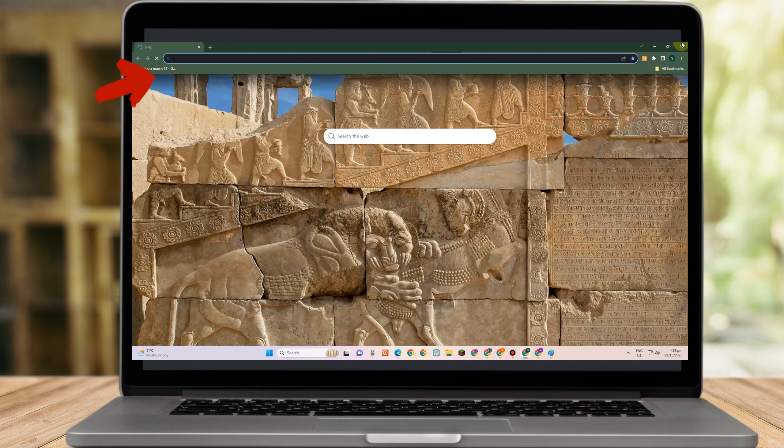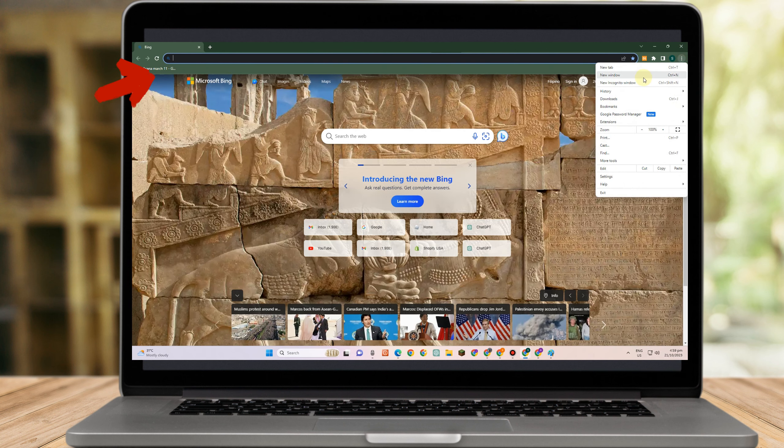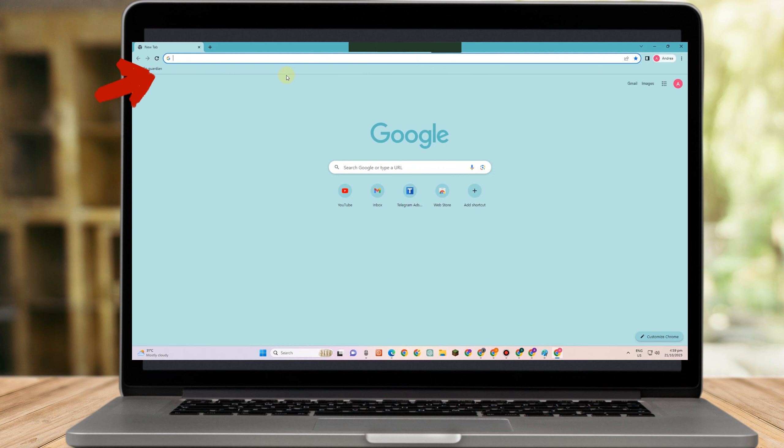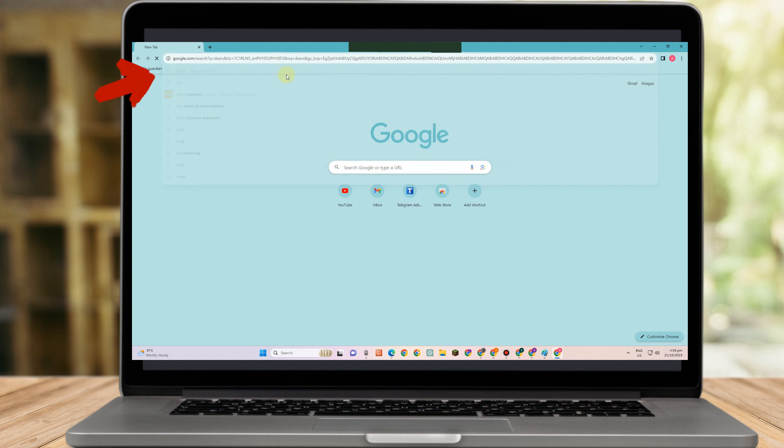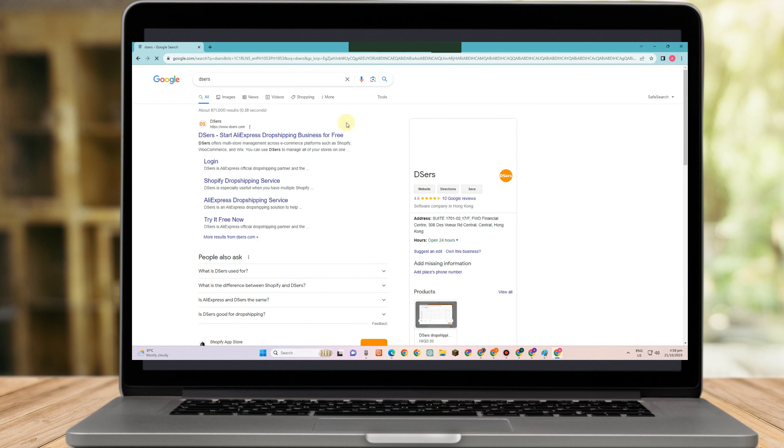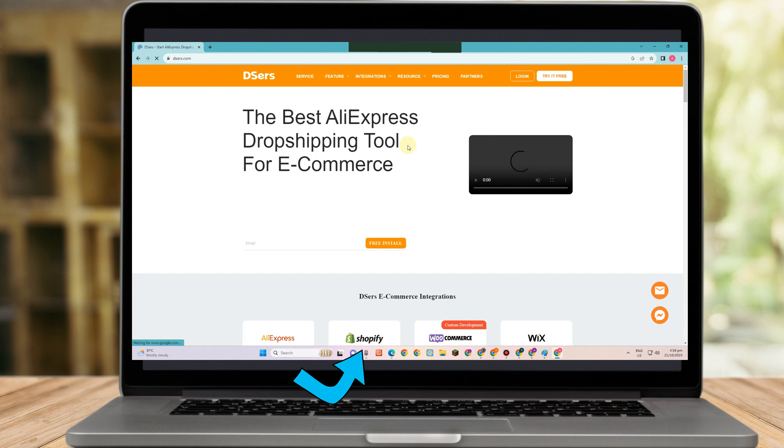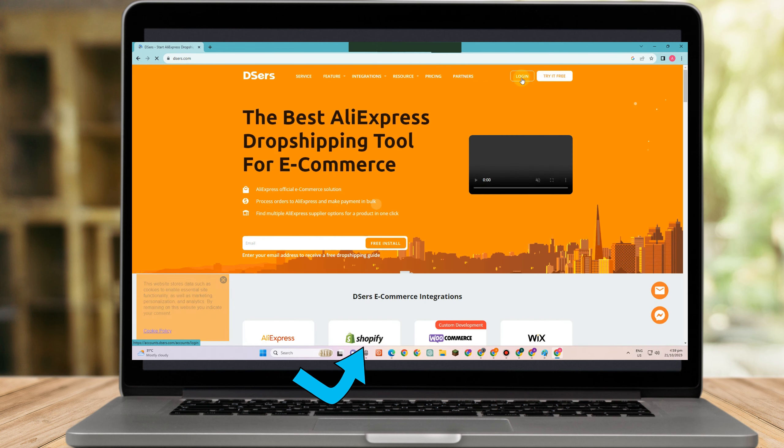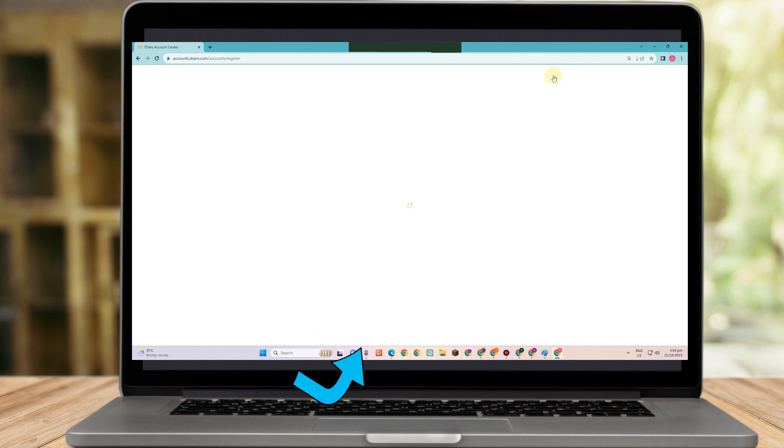And this time let's create a Deserves account. All you have to do is simply open a new tab or go to any web browser and type Deserves. And this is what it looks like. Tap this one. Now what you're going to do is simply click Login, or if you don't have an account yet, click Try It For Free.